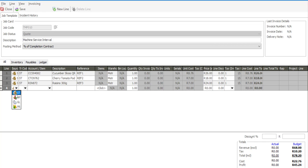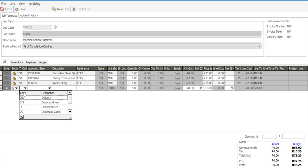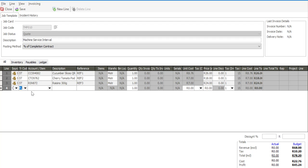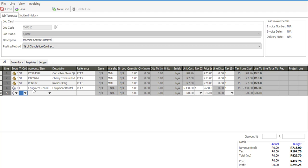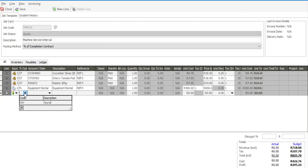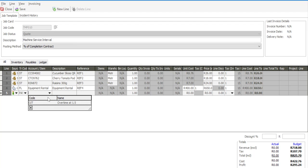And we can add a general ledger line. And we can also add if need be a labor component onto this template.